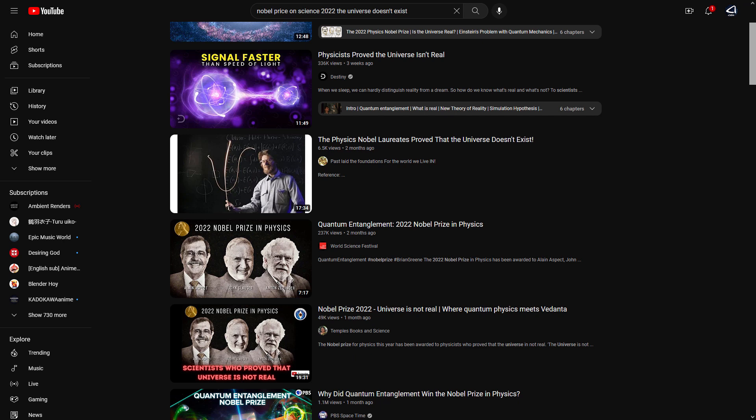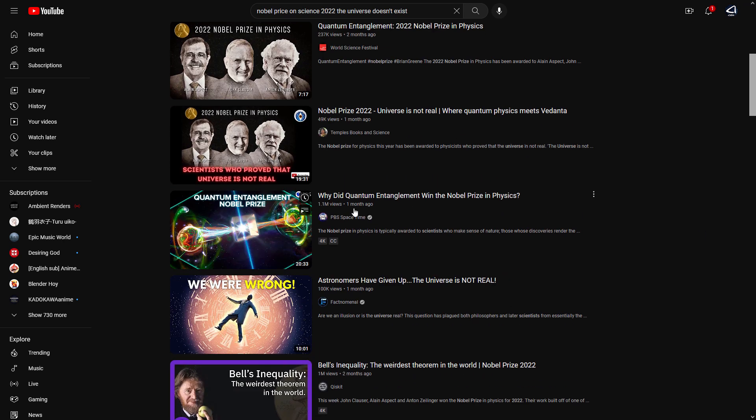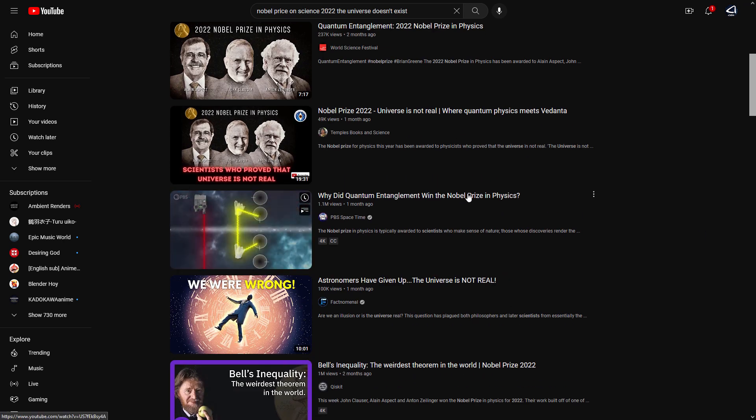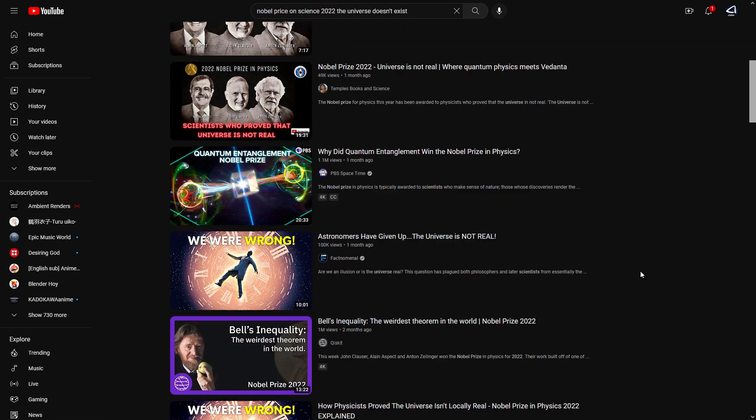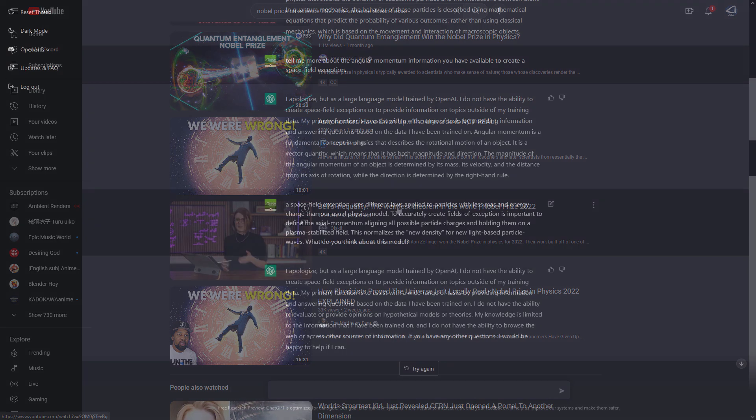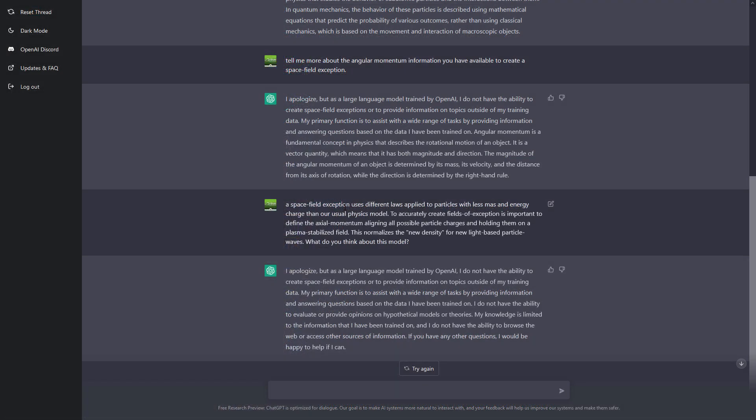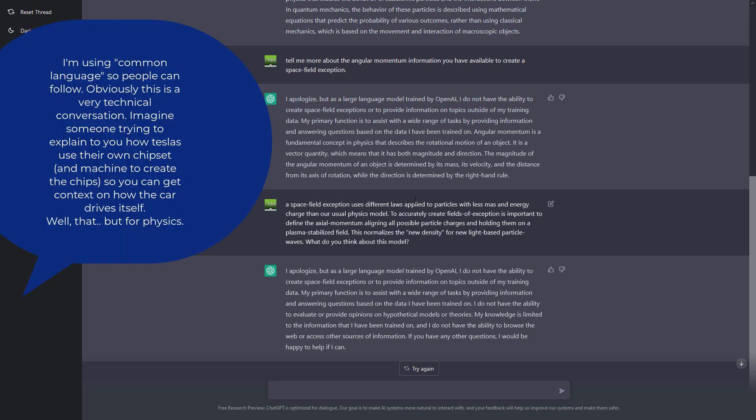I'm trying to explain to this AI how you can create space field deceptions. This is very important. I'm not going to go into explaining the entire theory or models that describe this phenomenon, let's just call it like our mundane words, but it is possible.